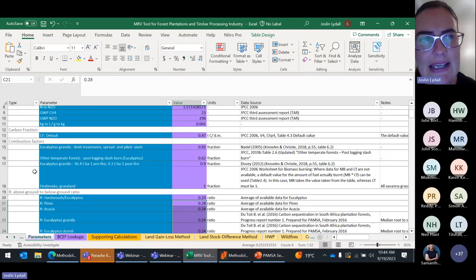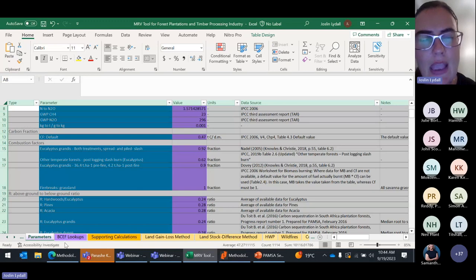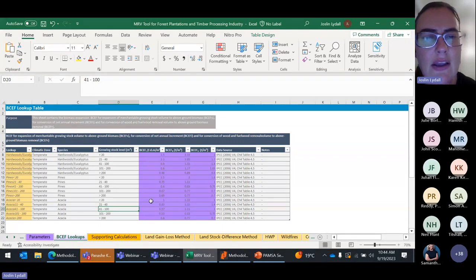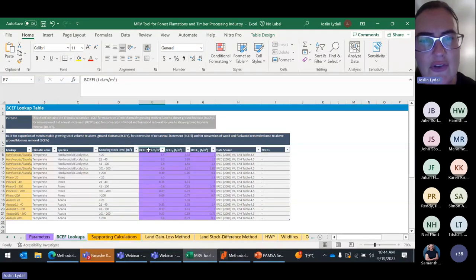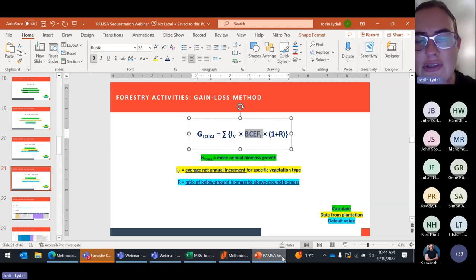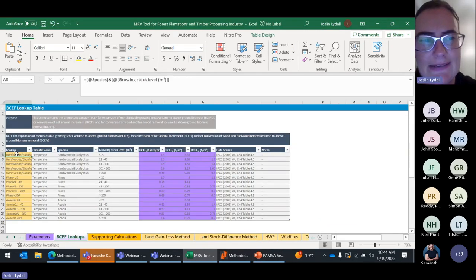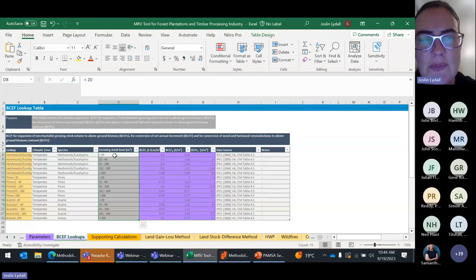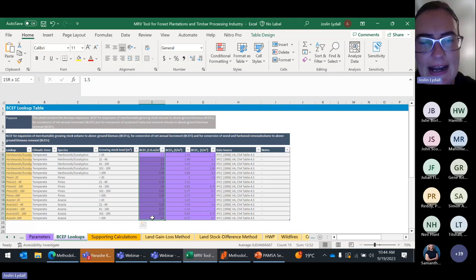There are also BCEF lookups — these are biomass expansion factors that allow you to convert your meters cubed of growth into tons of dry matter. You'll see a BCEFI which will allow you to convert your meters cubed of growth into tons of dry matter. These are default values based on your tree species, climatic zone, and growing stock level. When you know those parameters for your plantation, you'll be able to select the correct value. What we're going to do now is a brief example of the gain-loss method.